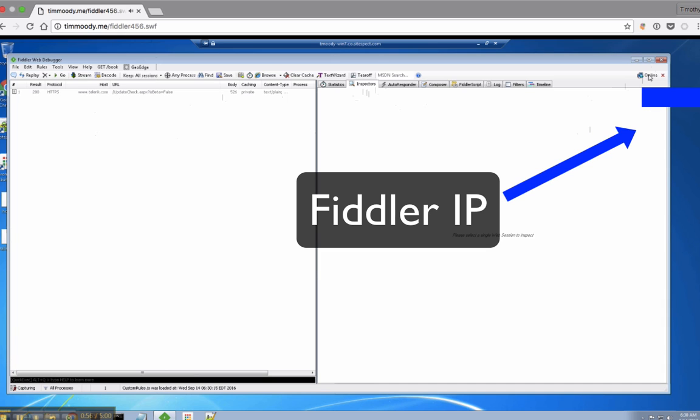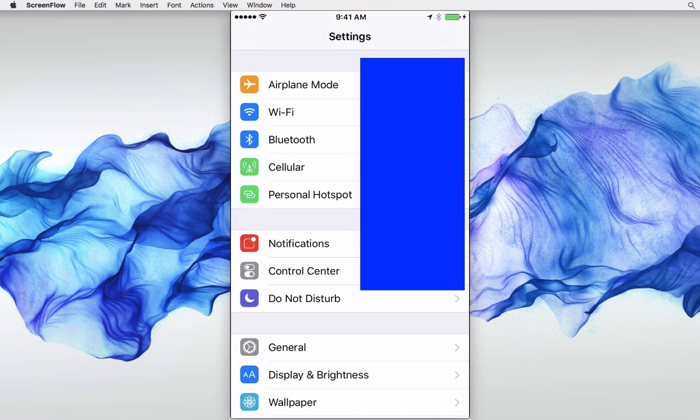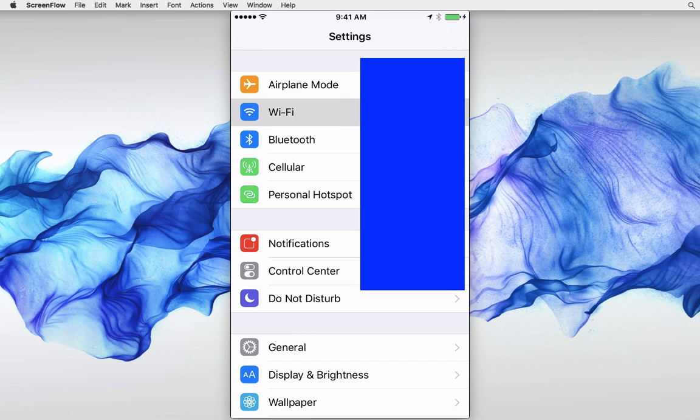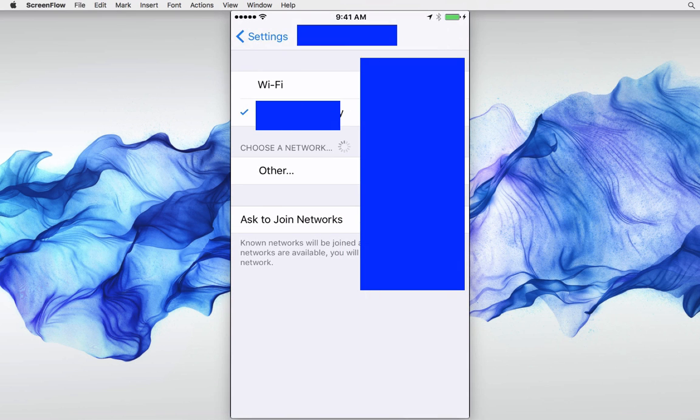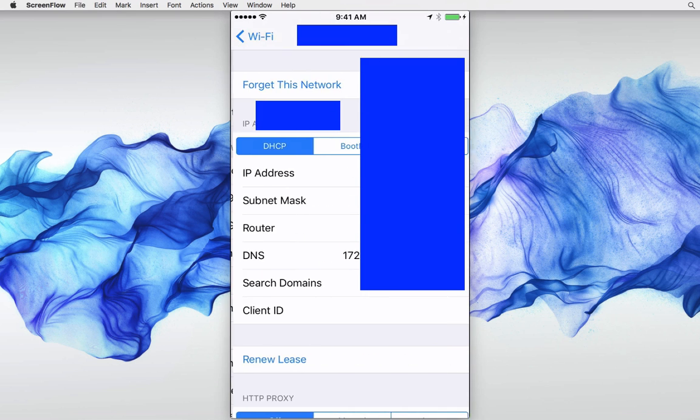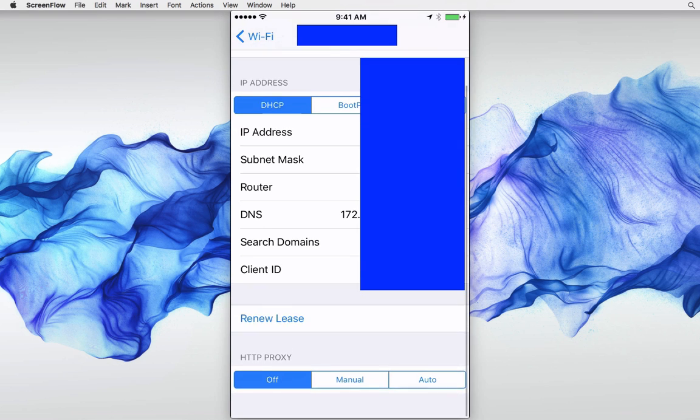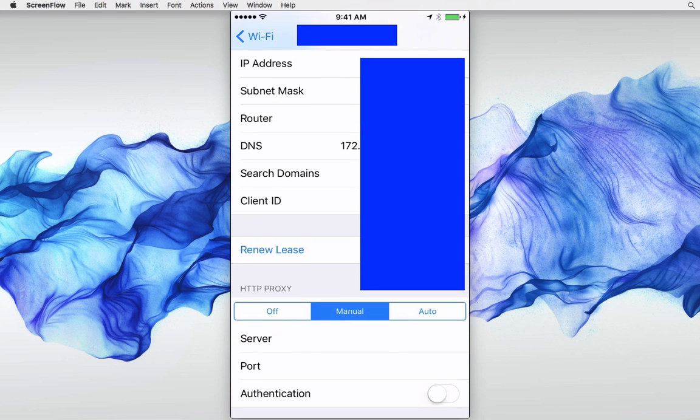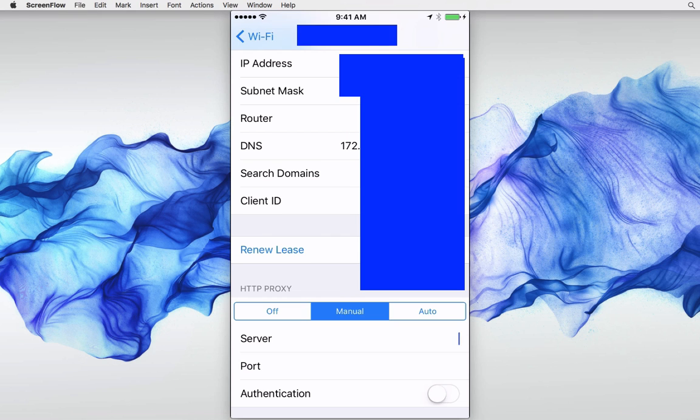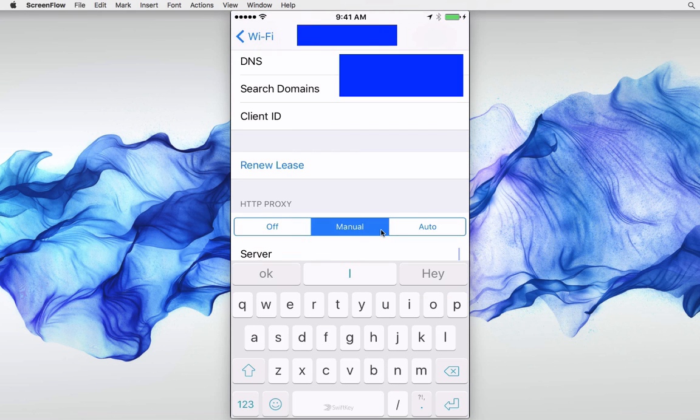I'm going to grab the IP address from Fiddler and set that up in my iPhone. If I go to the Wi-Fi network settings, there's a setting called HTTP proxy. We can go to manual and set the IP and port from Fiddler.